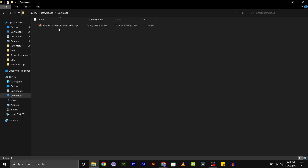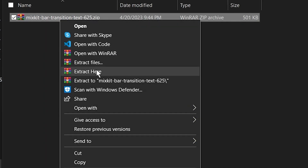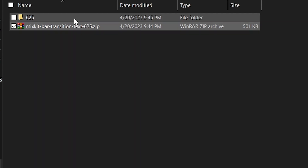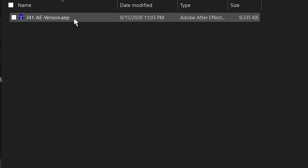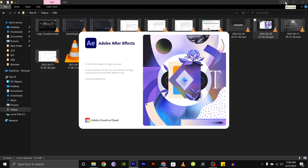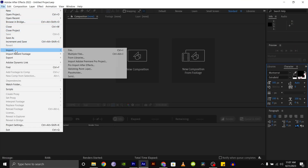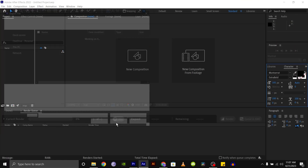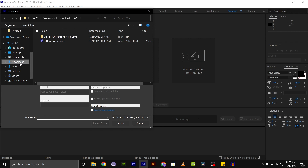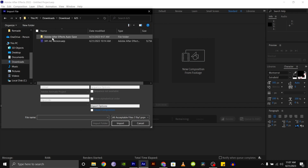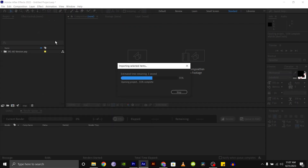Once it is downloaded, go to the folder where it is saved and extract the zip file. Next, open Adobe After Effects on your computer. Go to the file menu and select import to import the extracted template file. Browse to the folder where you extracted the file and select the After Effects file that you want to use.